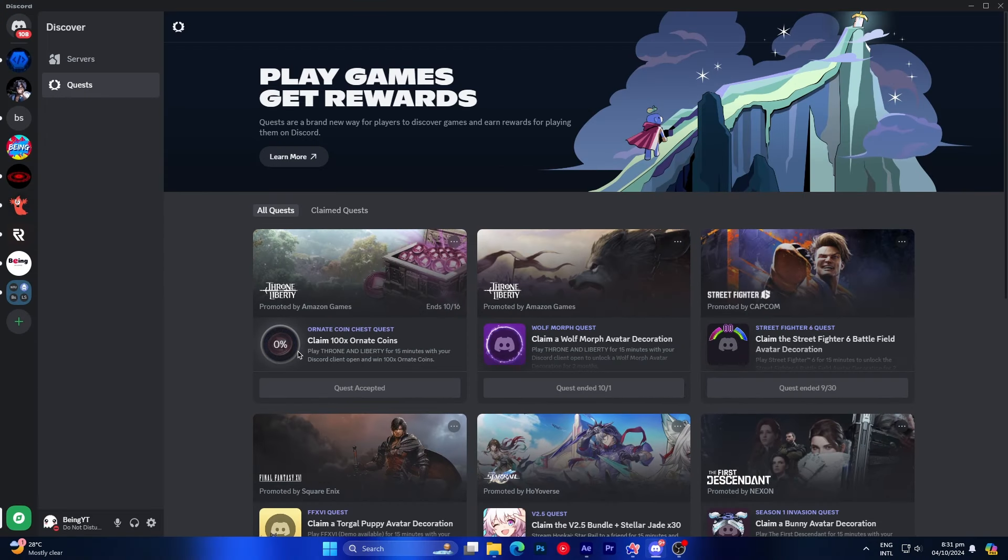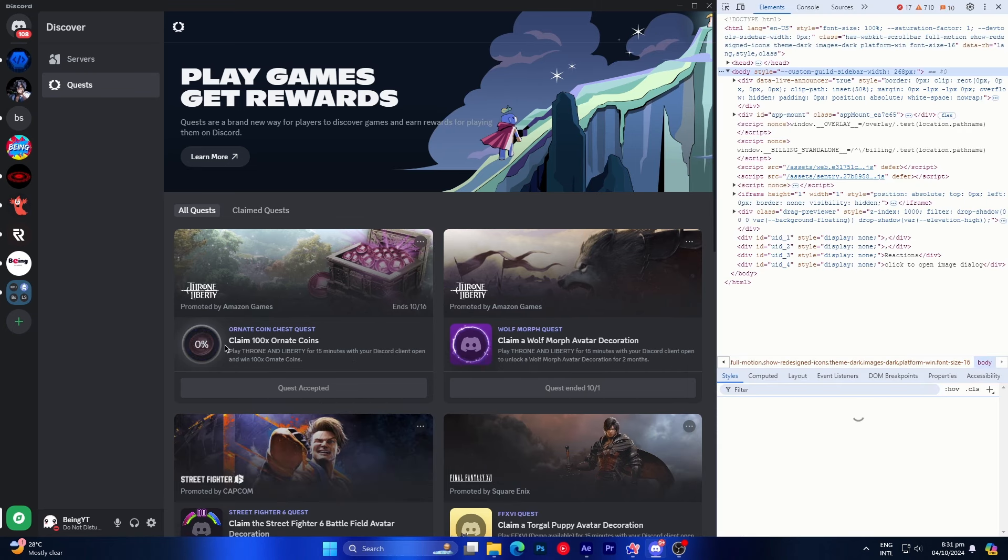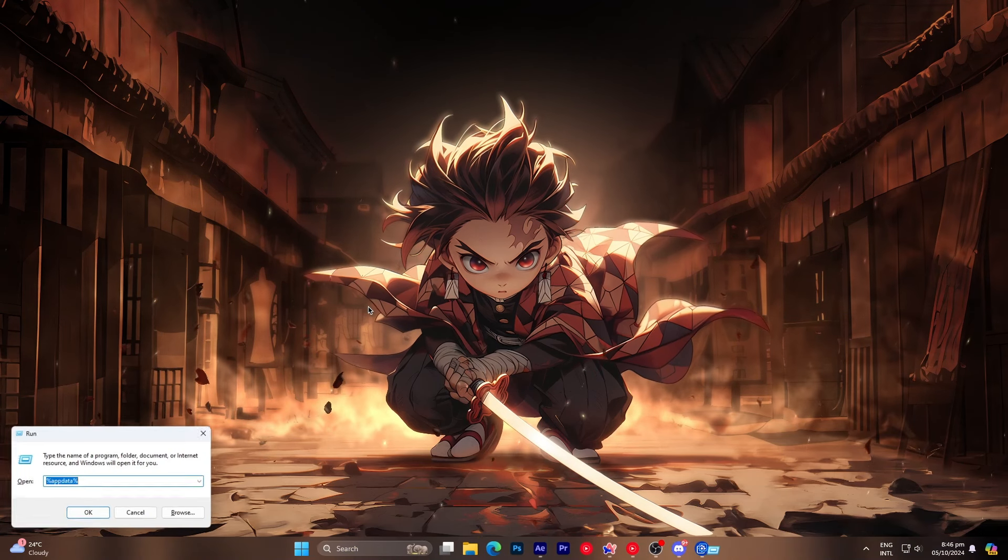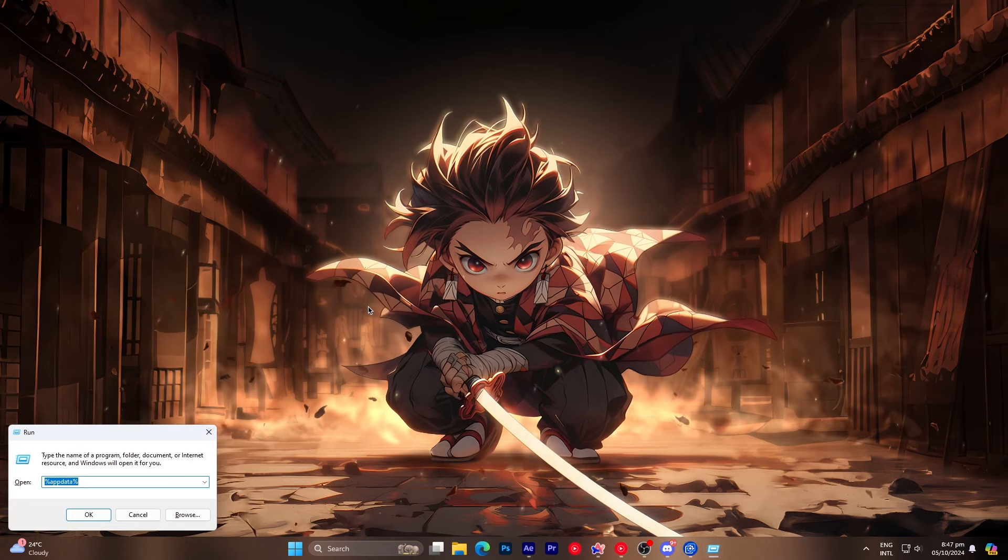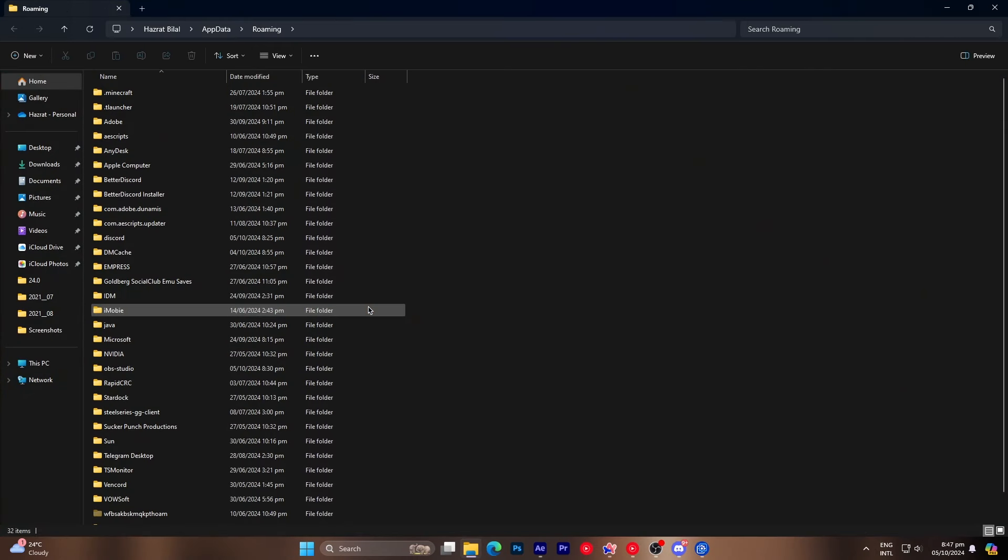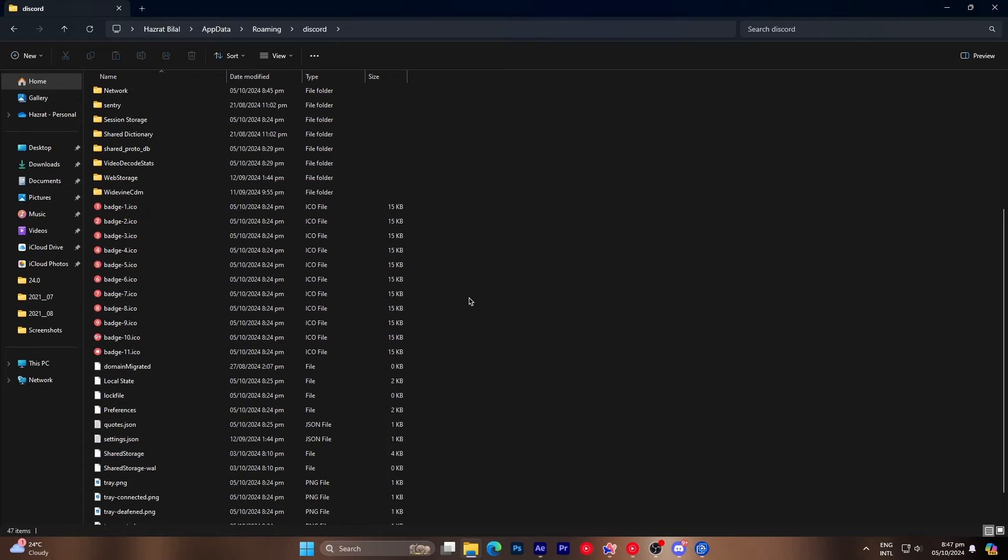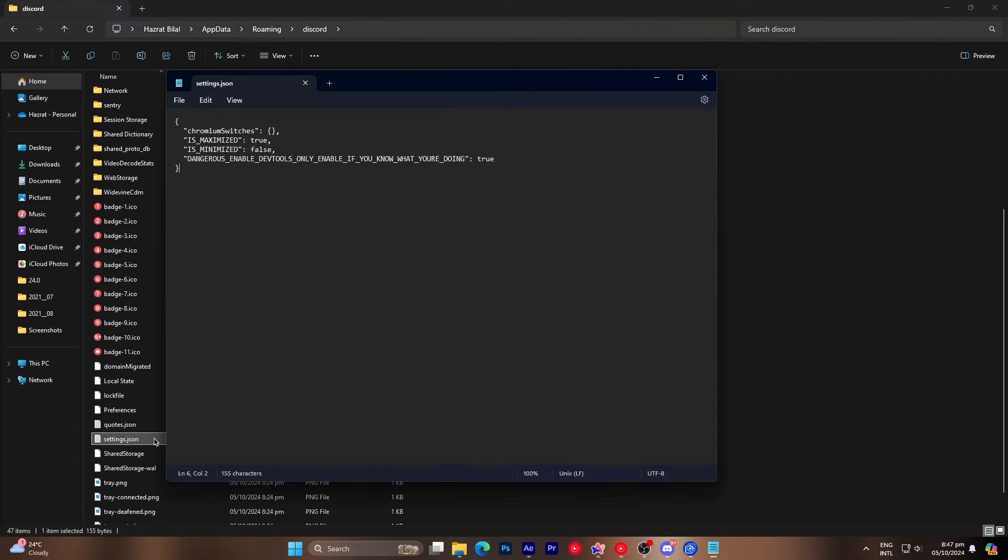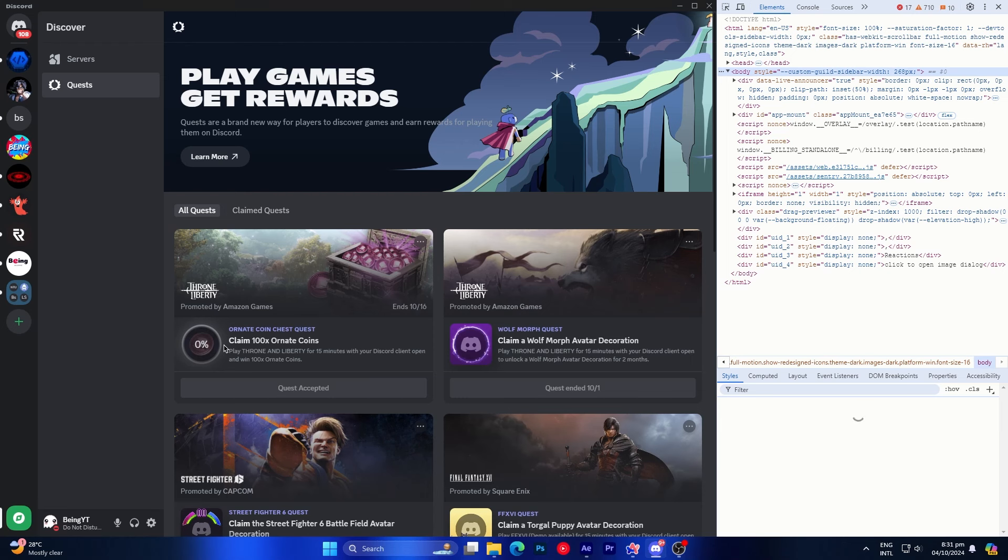After accepting the quest, press Ctrl plus Shift plus I to open the inspect element. If the inspect element isn't opening, you'll need to do one more thing. Press Windows plus R to open the run command, then type %appdata% and hit enter. Now search for Discord folder in the appdata and click on it. Now scroll down until you find settings.json and open it. You'll see this line saying dangerous, only for developers. If it's set to false, change it to true, and you will be fine. Also if it's not available there then I will leave this line in the description so you can copy and paste it here.